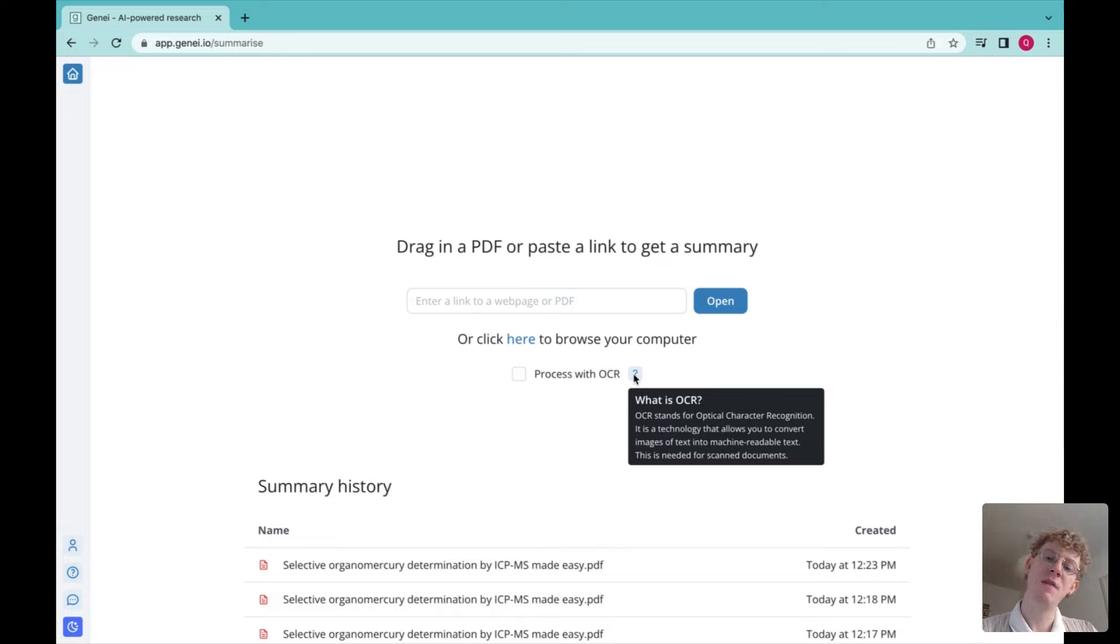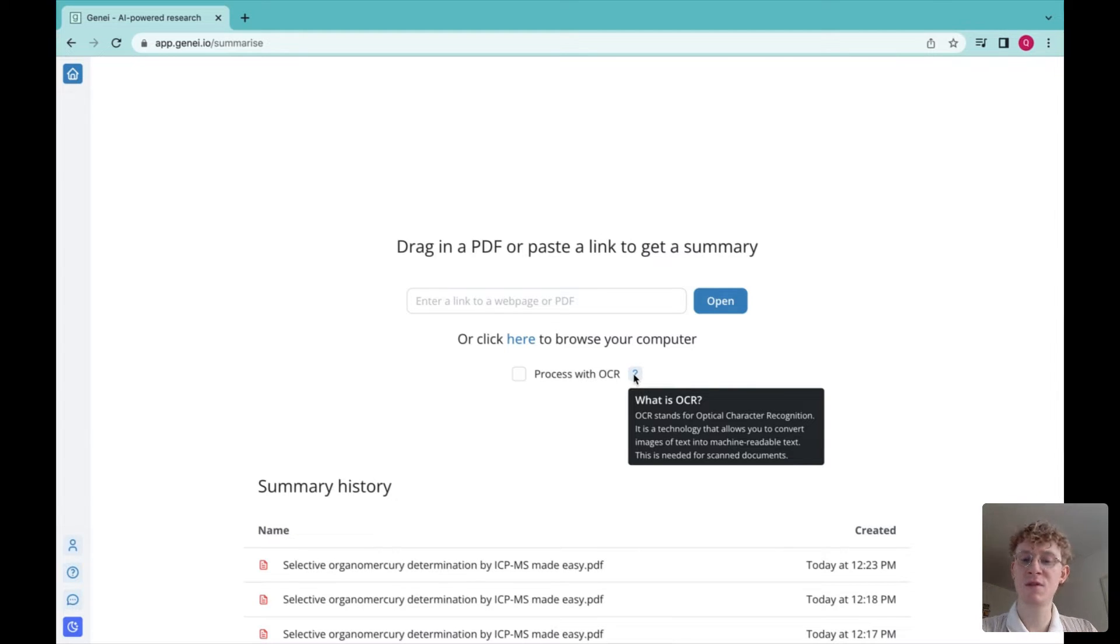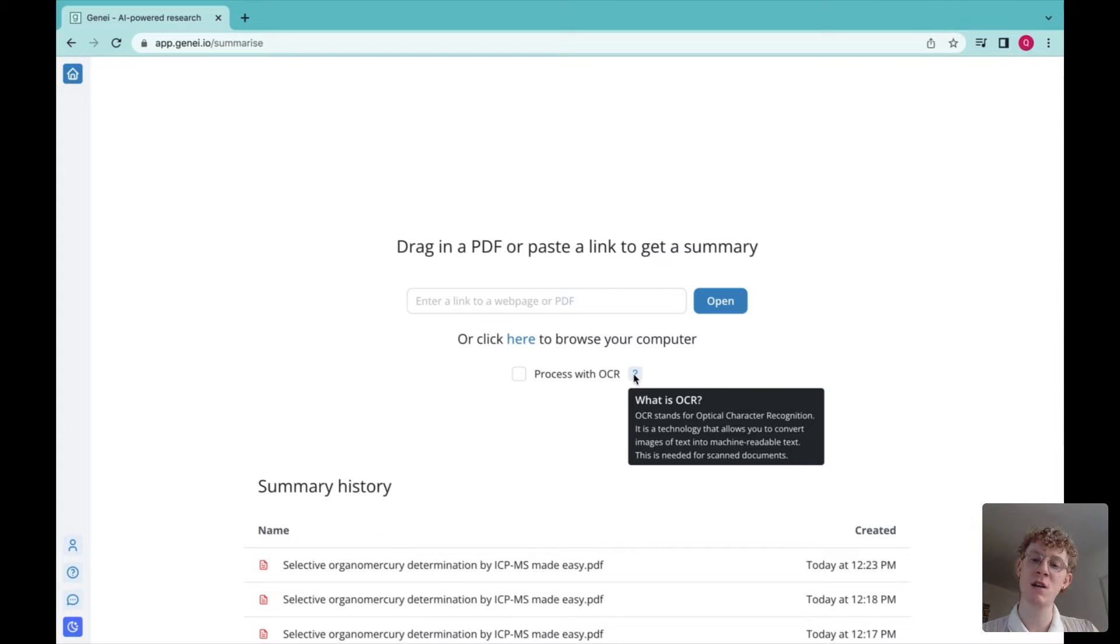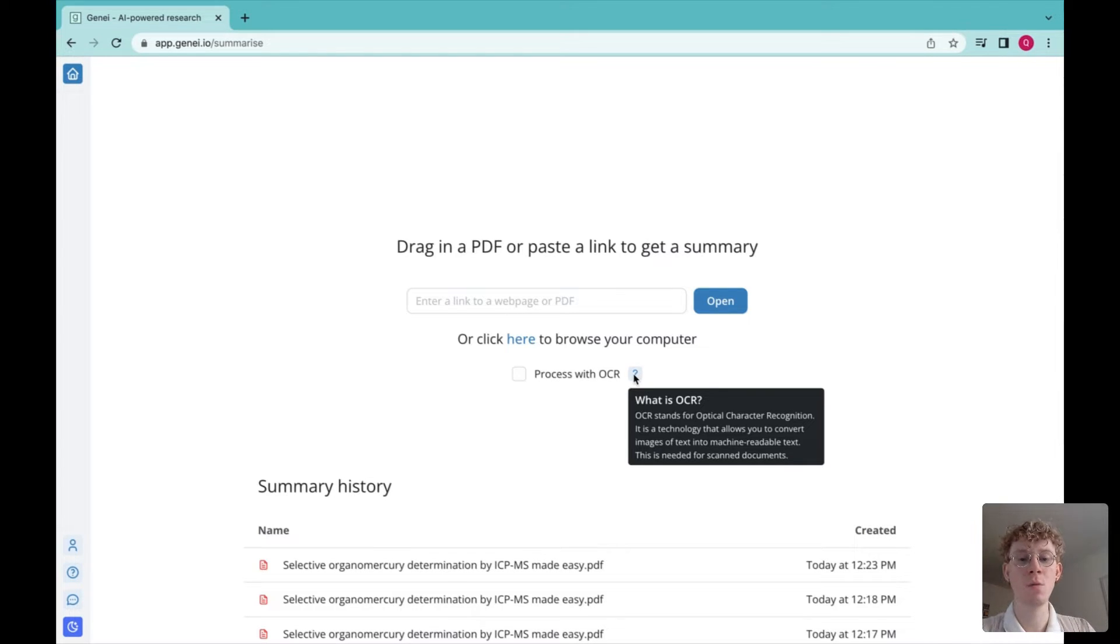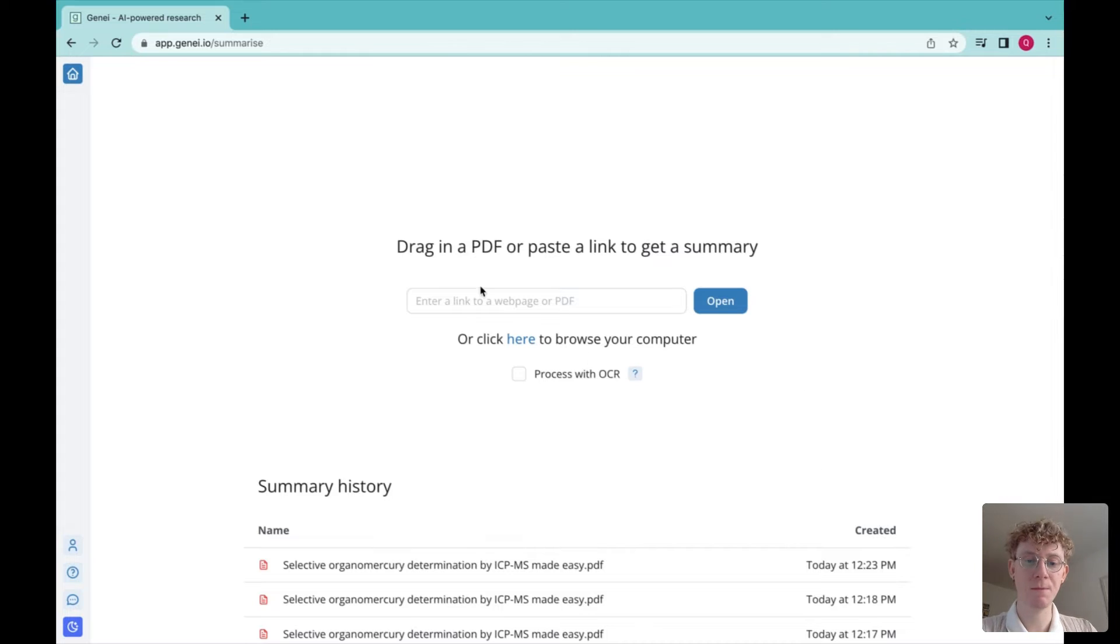Now, if the PDF you want to compute is an image of text, you're going to need to use OCR, which is able to convert that image into text which is readable by Genie.